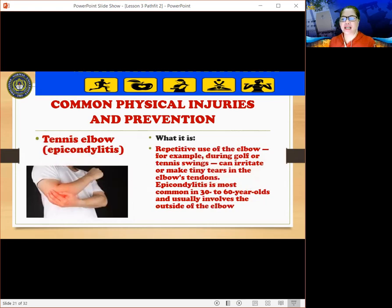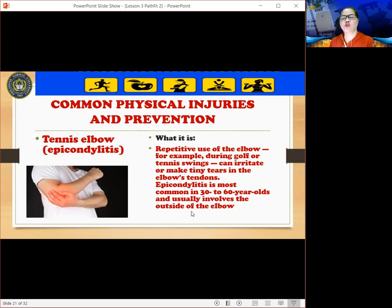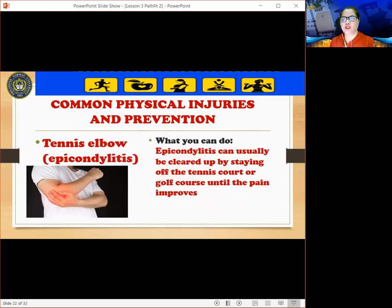Another common physical injury is tennis elbow, or epicondylitis. Repetitive use of the elbow — for example, during a golf or tennis swing — can irritate or make tiny tears in the elbow tendons. Epicondylitis is most common in people aged 30 to 60 and usually involves the outside of the elbow. It can usually be cleared up by staying off the tennis court or golf course until the pain improves.